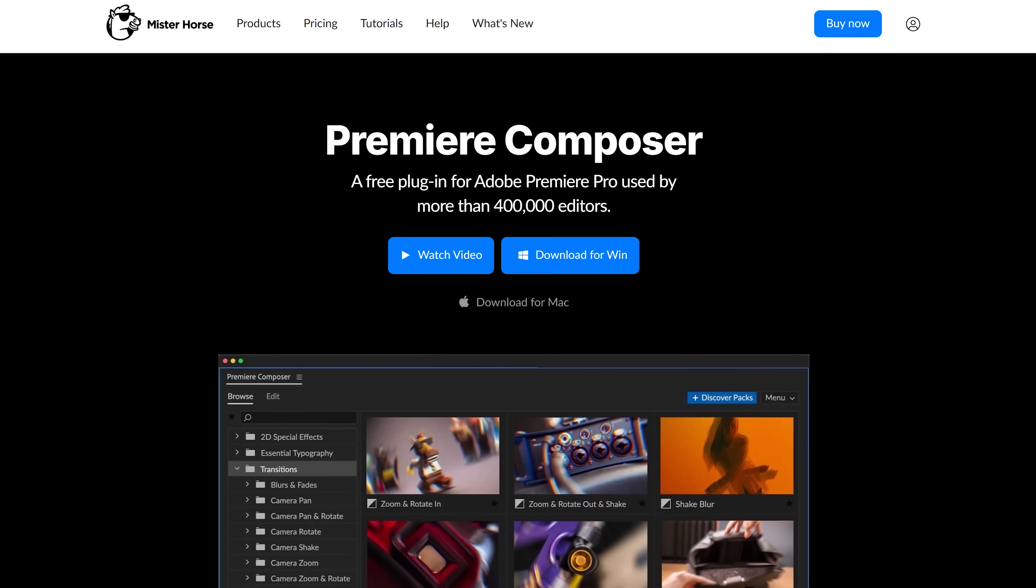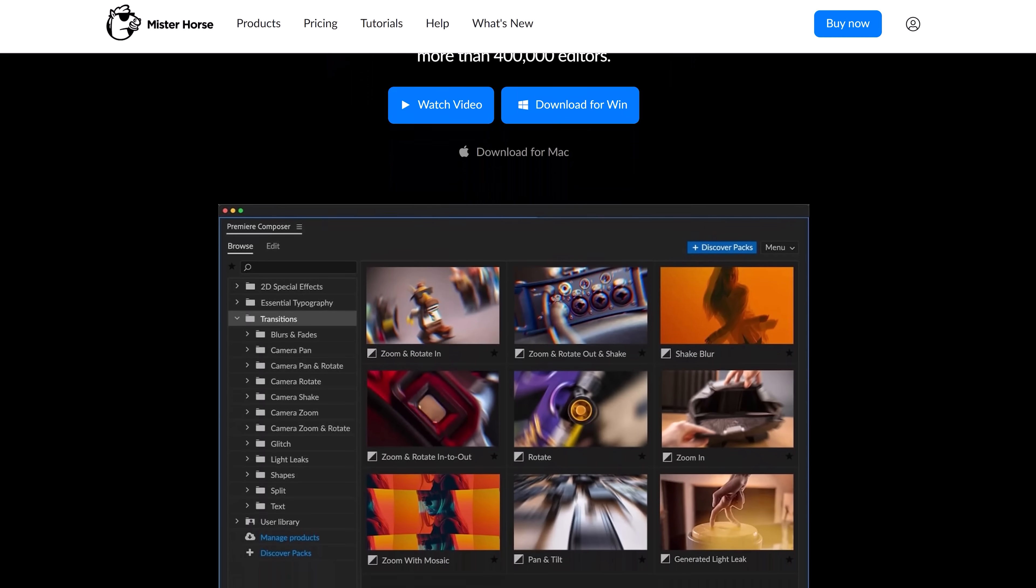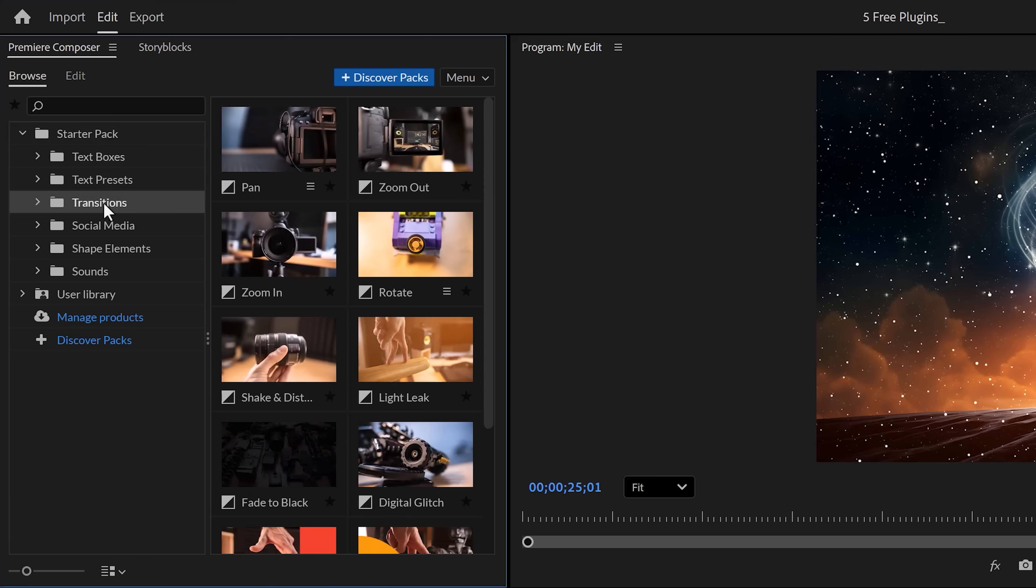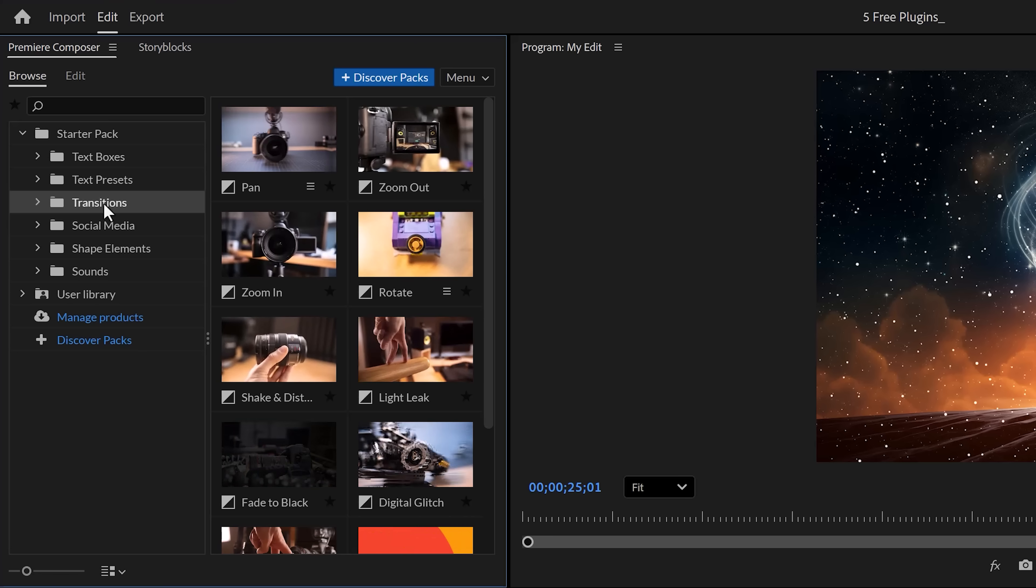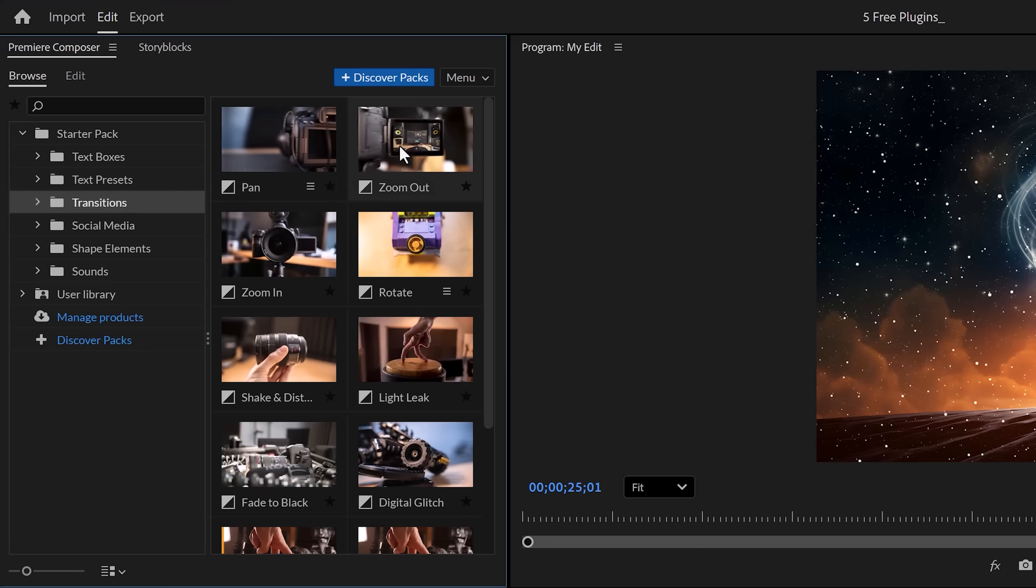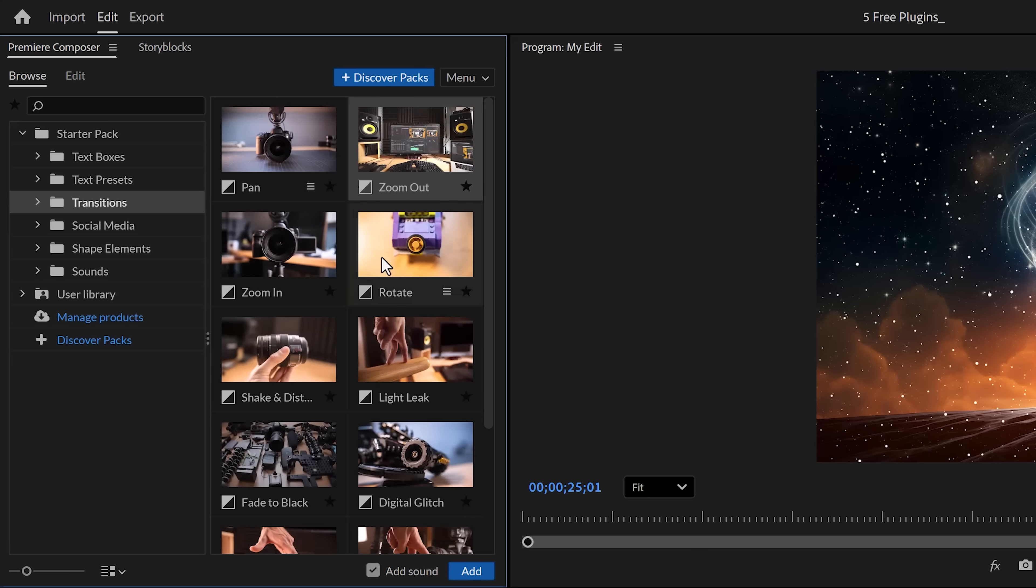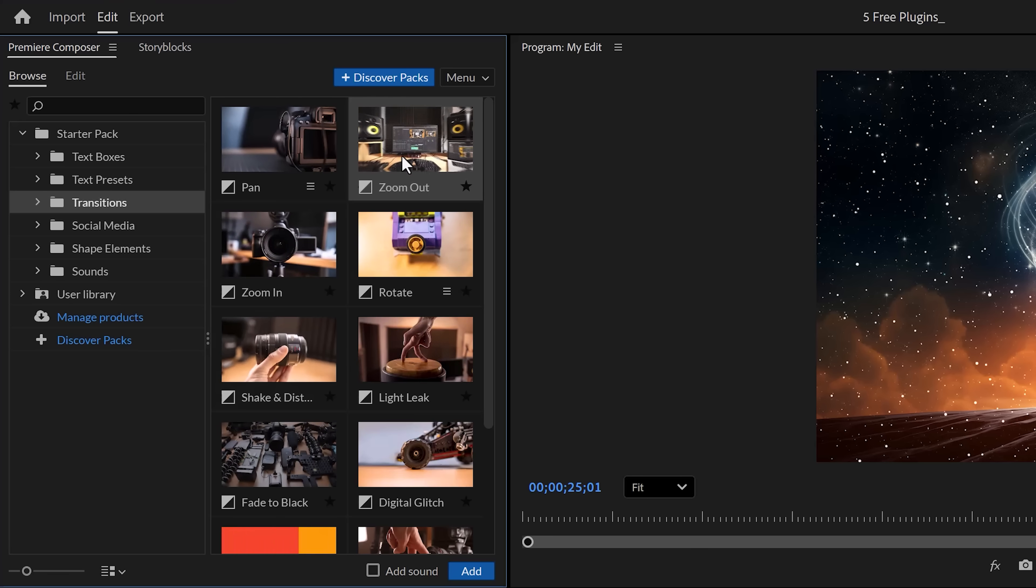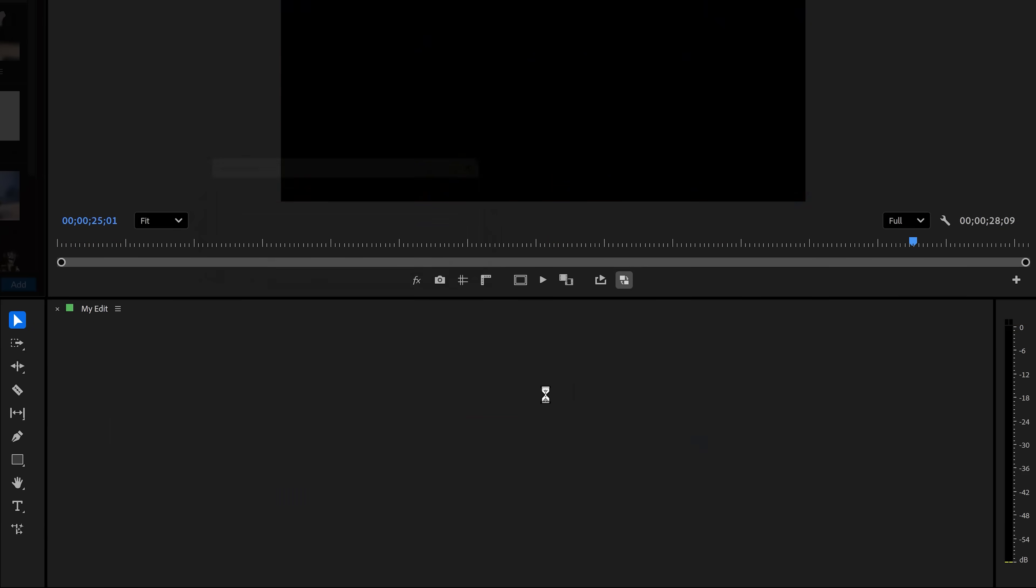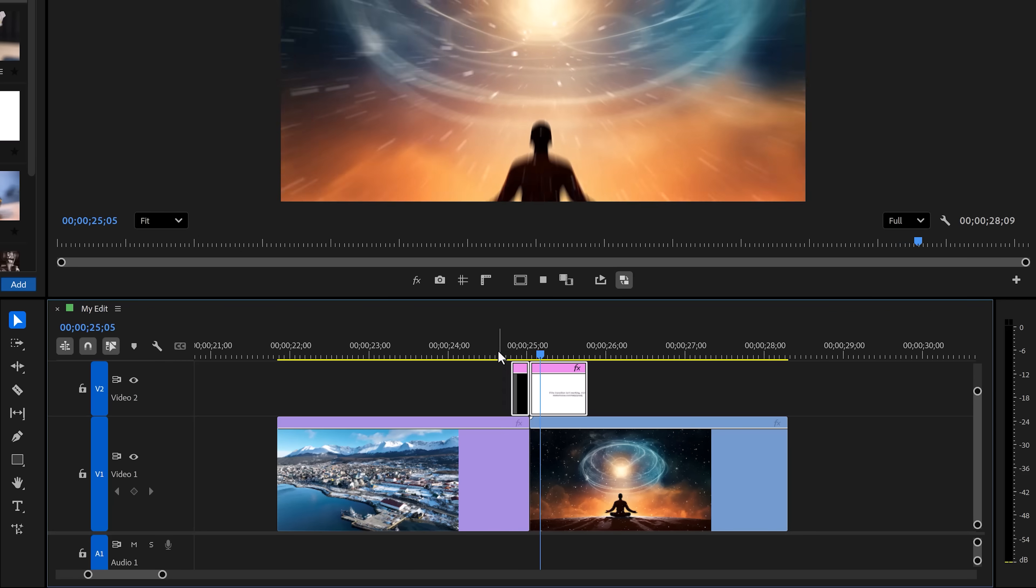Free plugin number three, Premiere Composer by Mr. Horse. Once installed, it will look like this. The starter pack is completely free, no trial and has a lot of essential stuff you need as a video editor. First of all, almost any basic transitions you need will be in here. You can select one that you want to use and disable or enable the sound effect, then all you gotta do is drag it on top of your clips. Let's play it back and there you go.